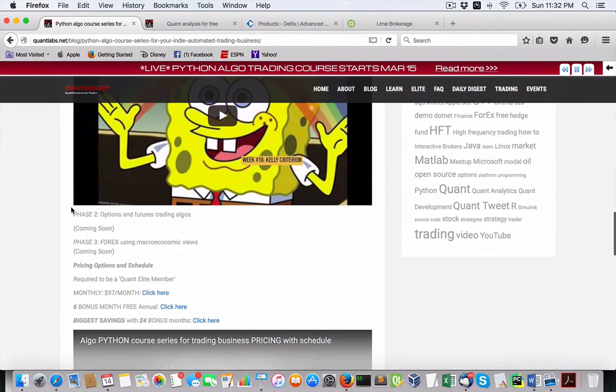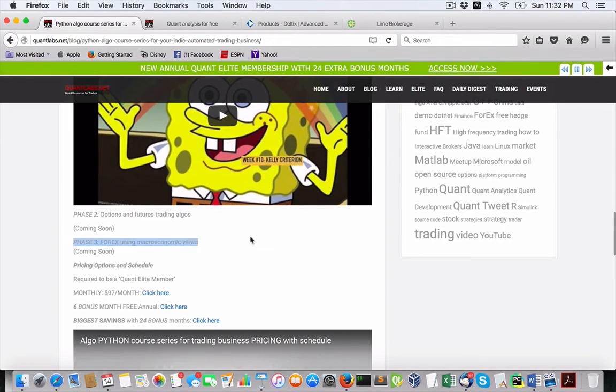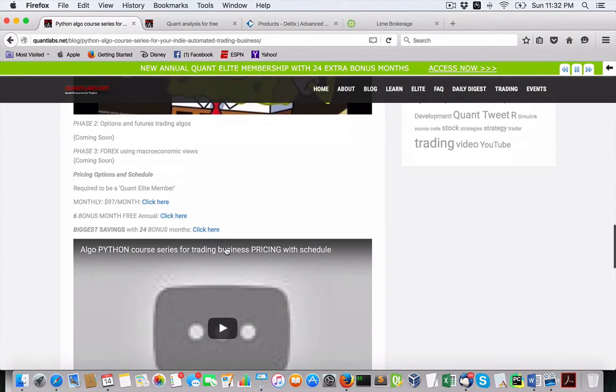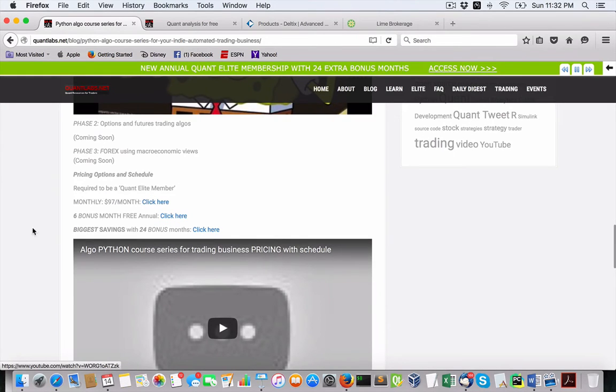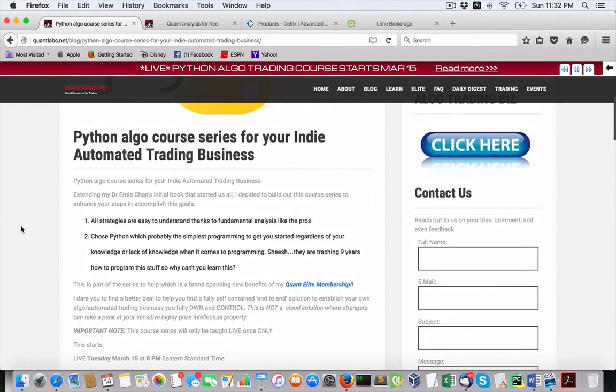And then from there, we move into phase two, which is going to cover options and futures trading algorithms, and then phase three, using Forex from a high-level macroeconomic view, and so on and so forth. So I'm pretty excited to get all this stuff out there.